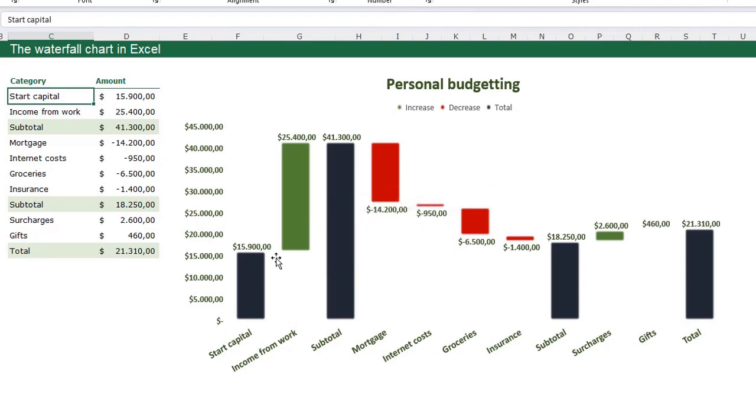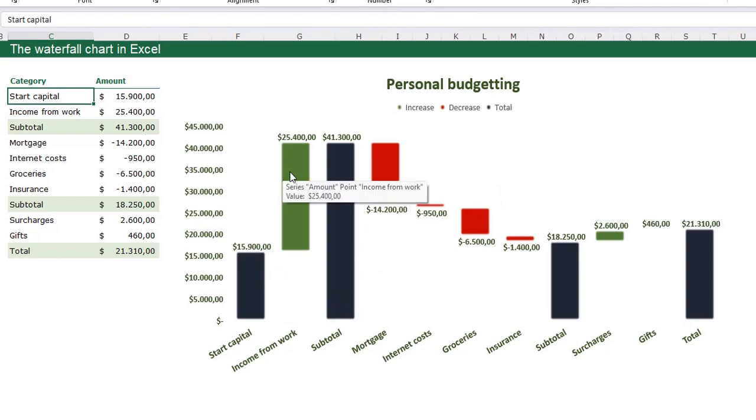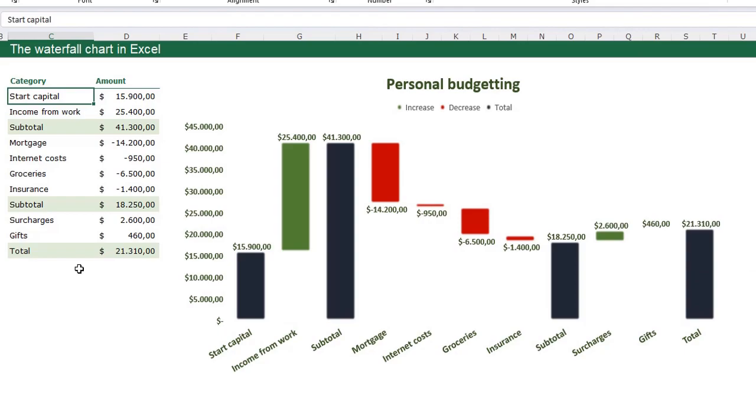So you can easily see your starting capital, your changes throughout the year and your end capital. That is the reason it is a perfect chart for budgeting.